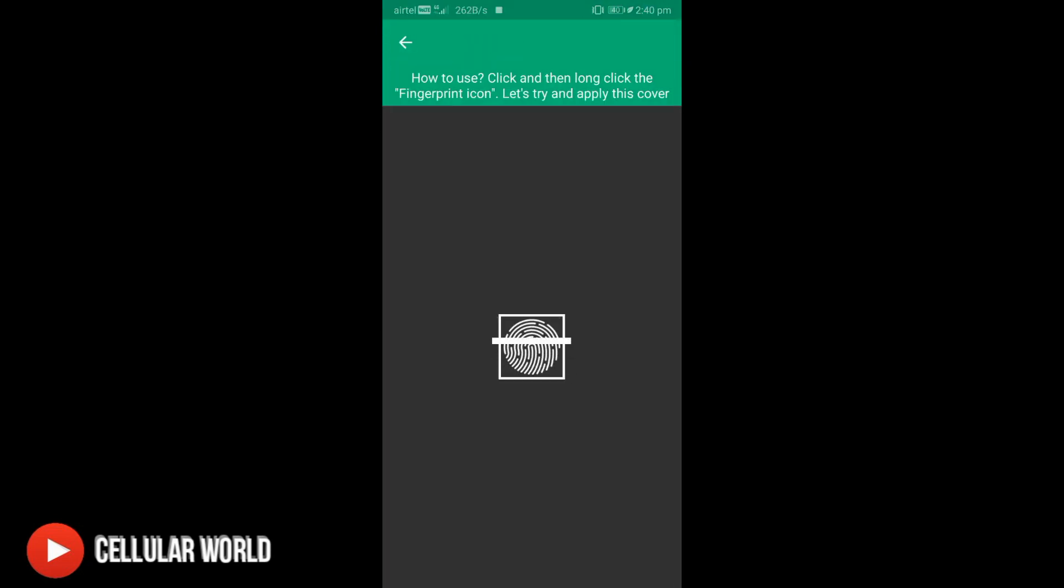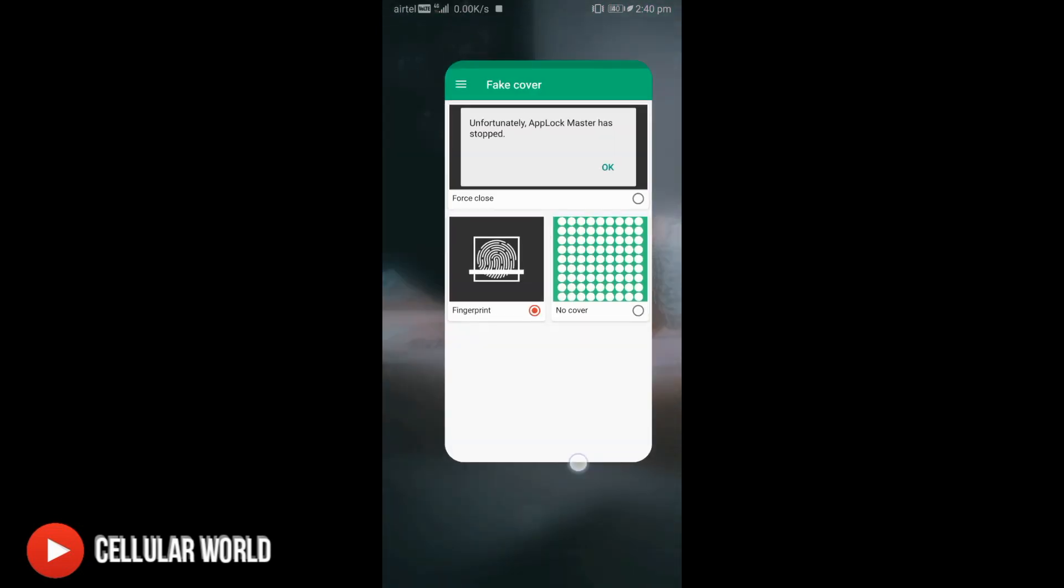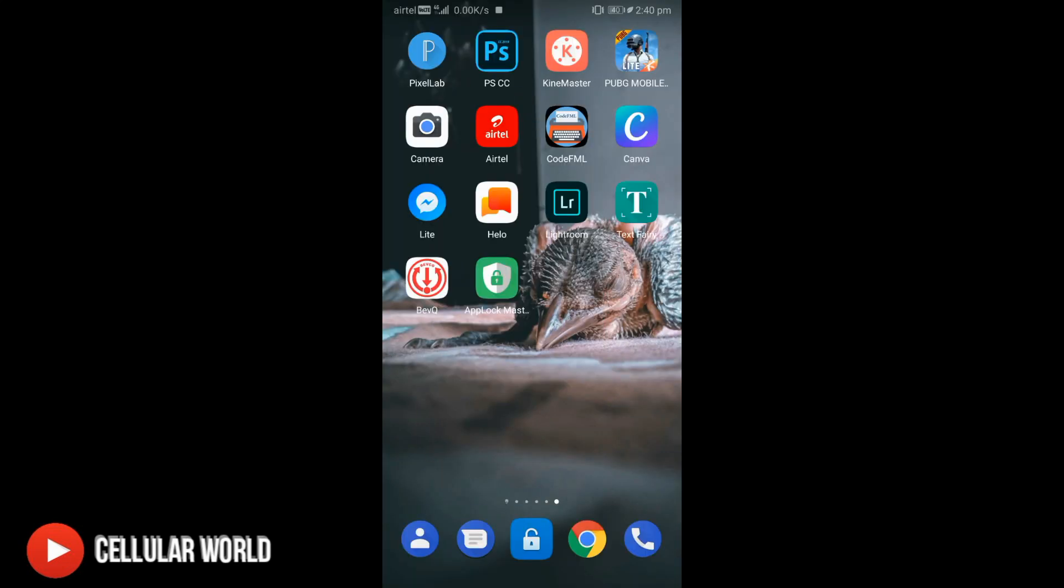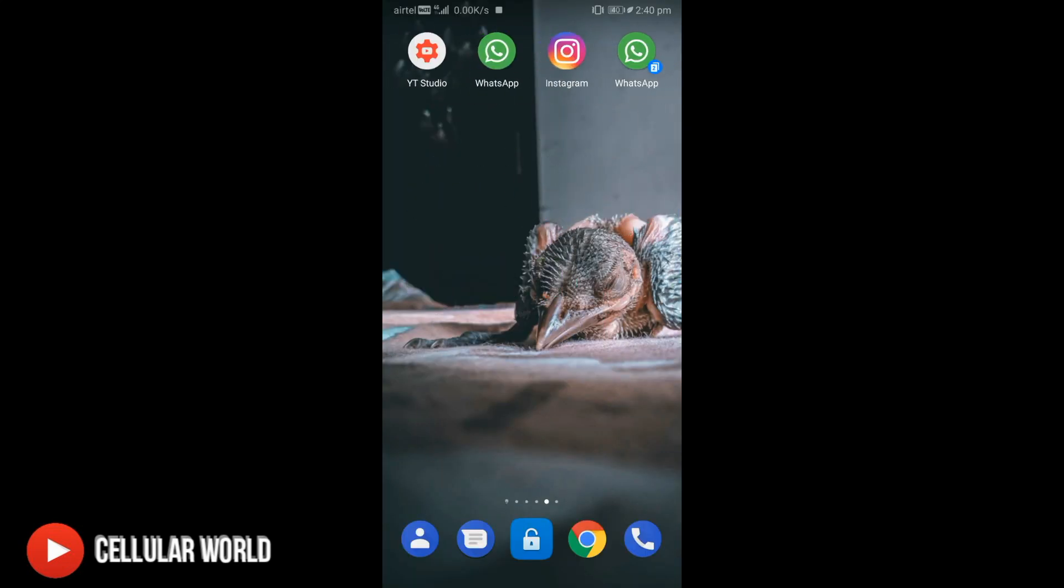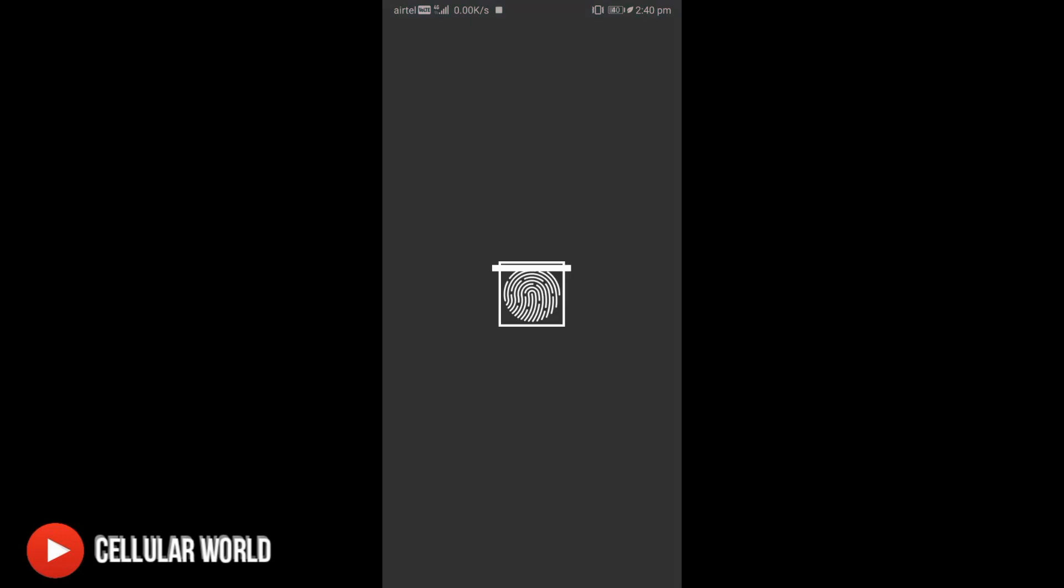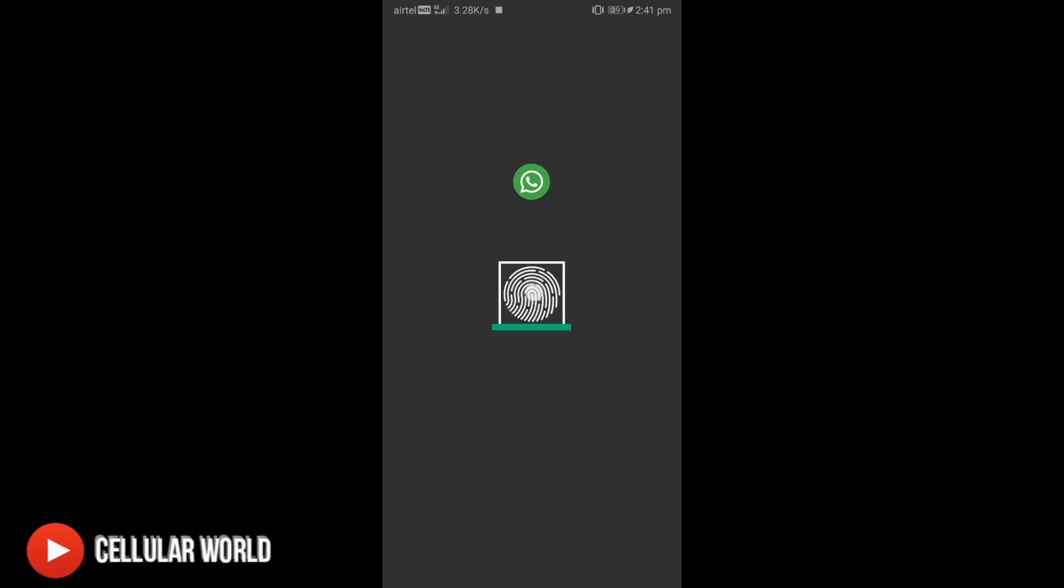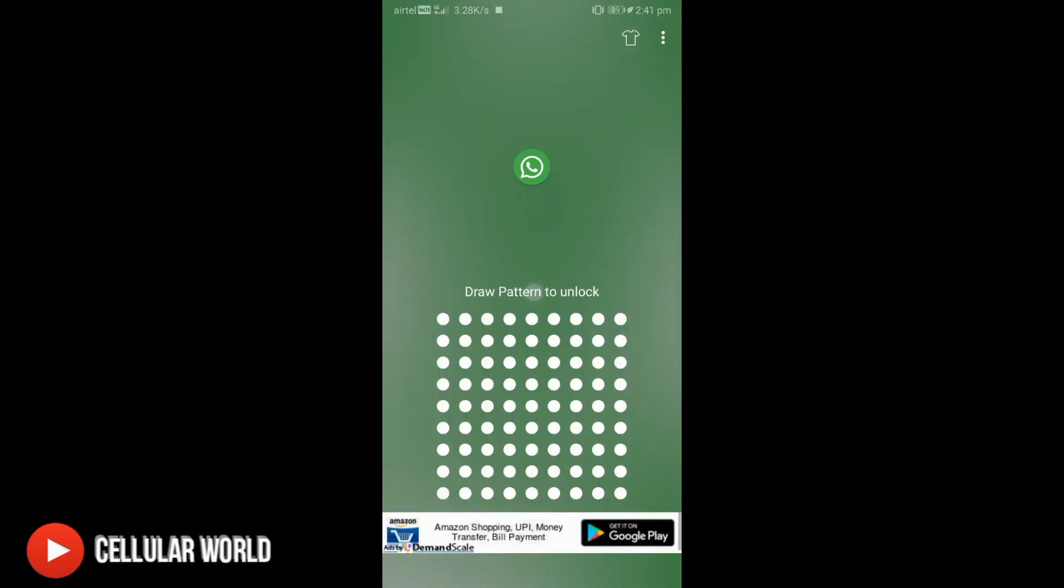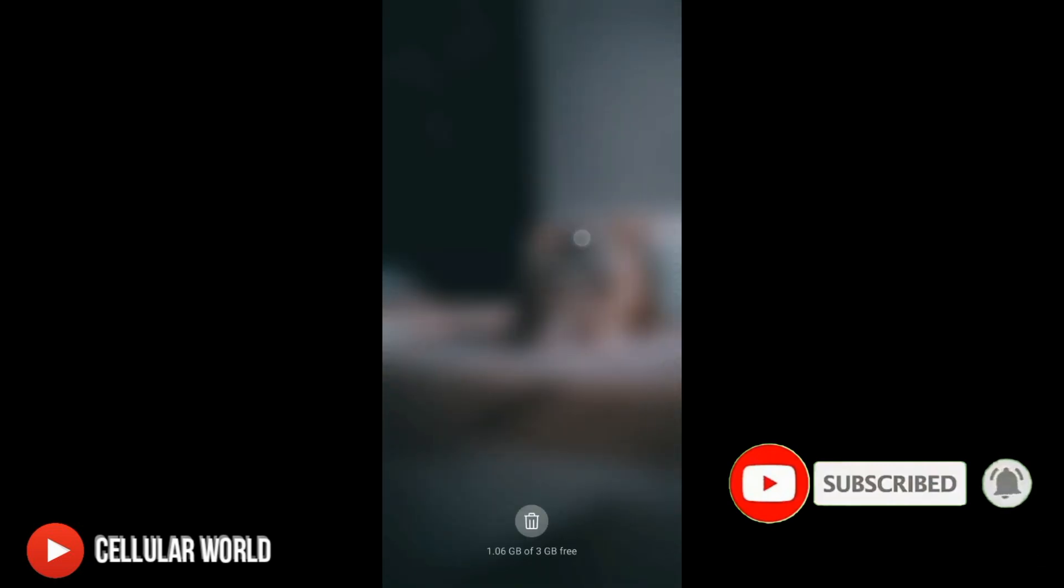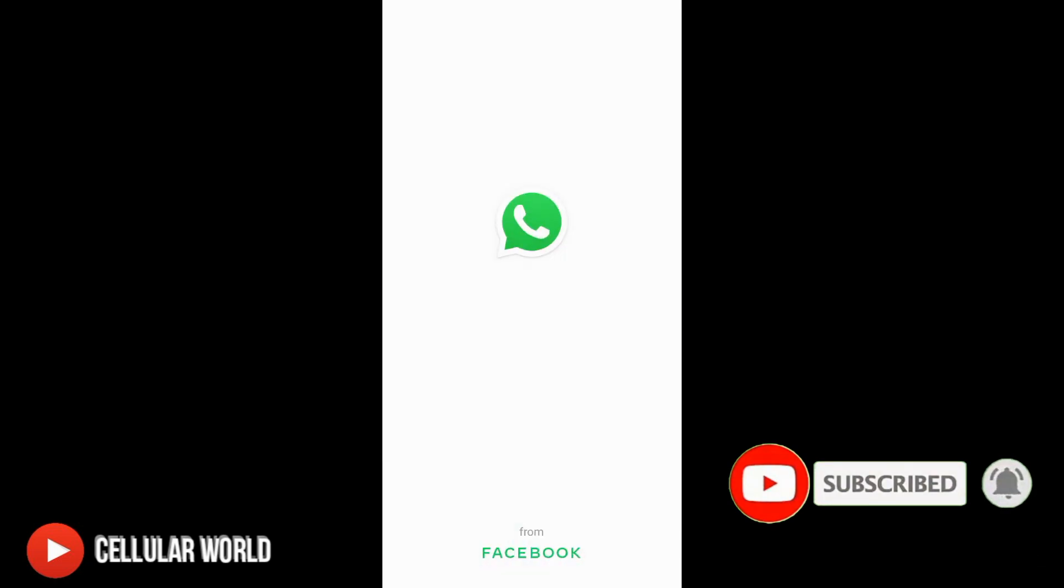Now, what we will do is tap on the screen, tap here and hold it. If we want to hold it, we will use the screen, so if you like to use it.